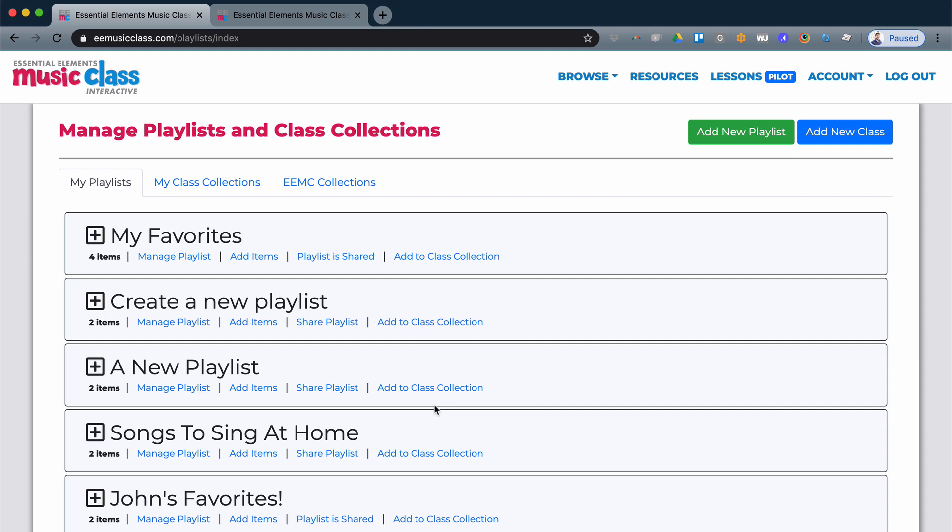So if you have multiple lists that you would like to have organized for one class, you can simply add to a class collection in the same manner that you create playlists.